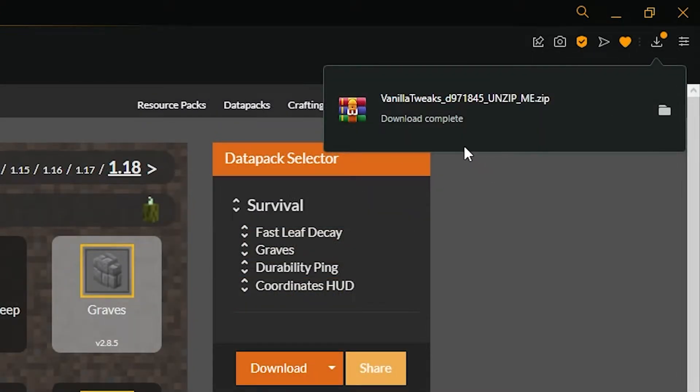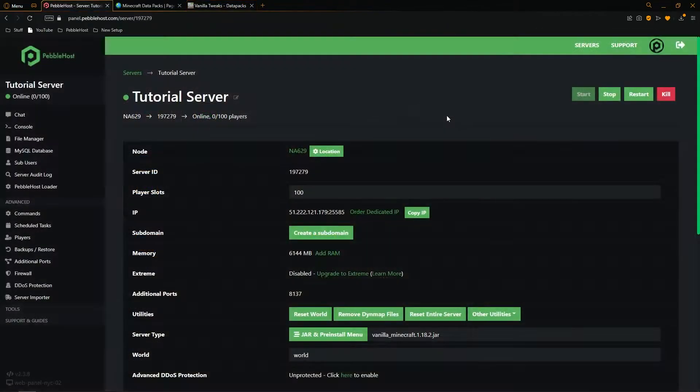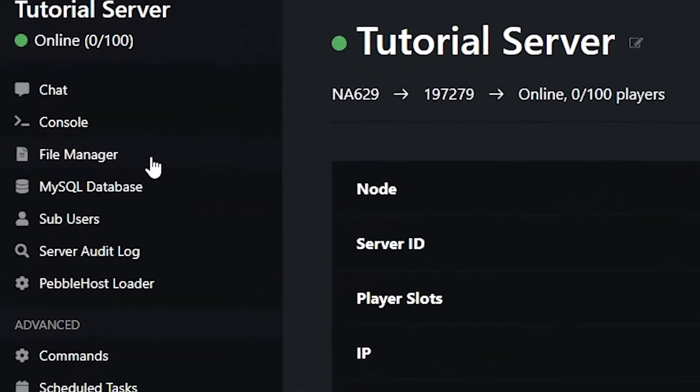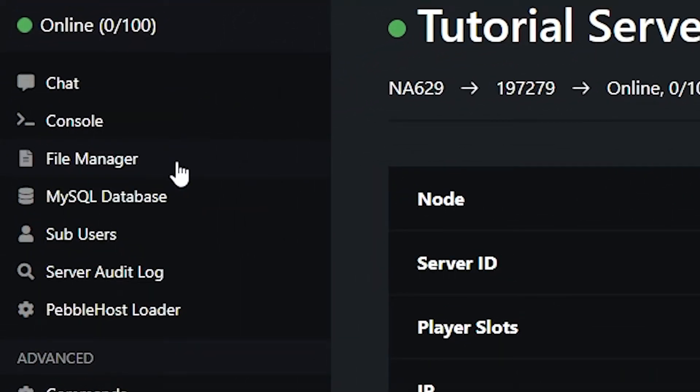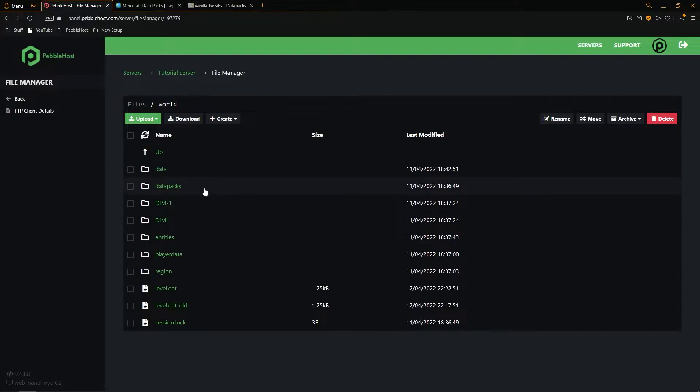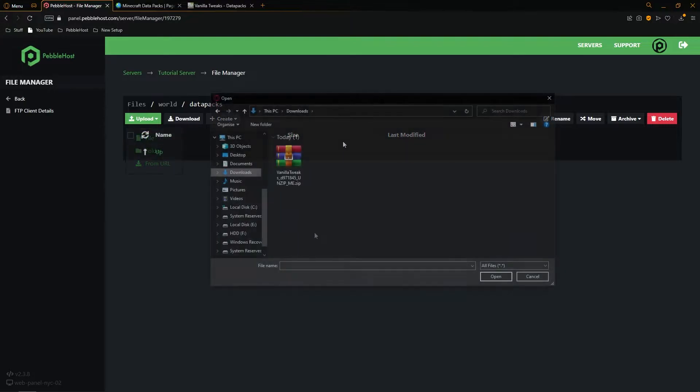Now we want to go back to Pebblehost. Once we're on our server we want to go to the left and to the File Manager. From here we then want to go into the world folder and then into the datapacks folder. From here we can click Upload File and then of course find our zip file.